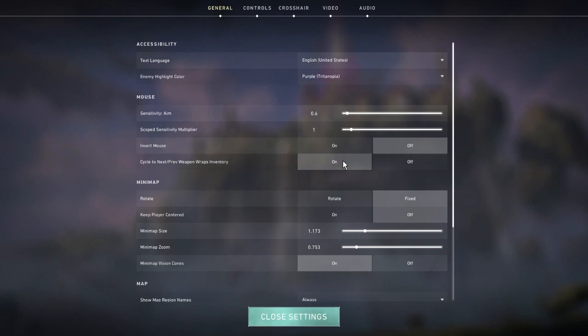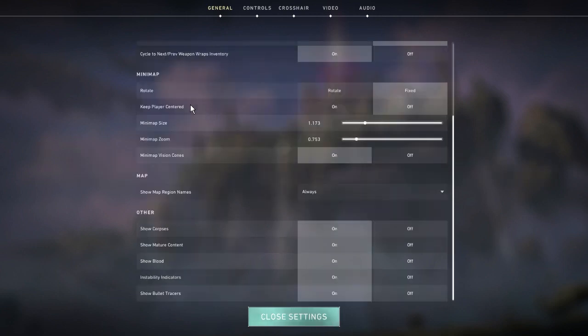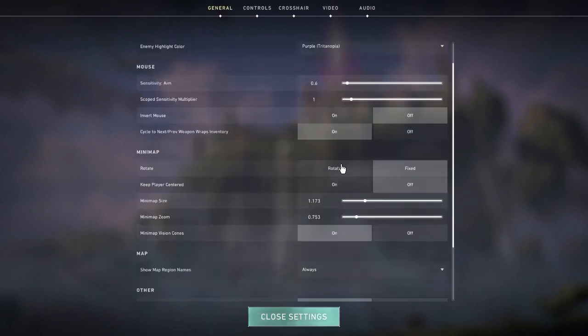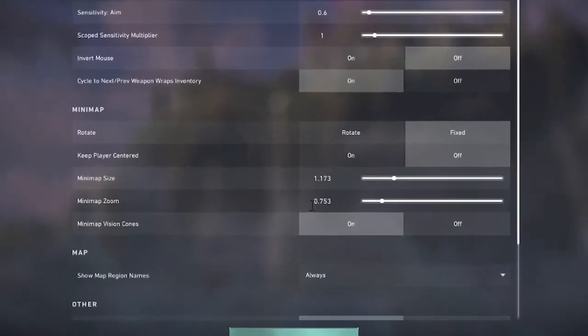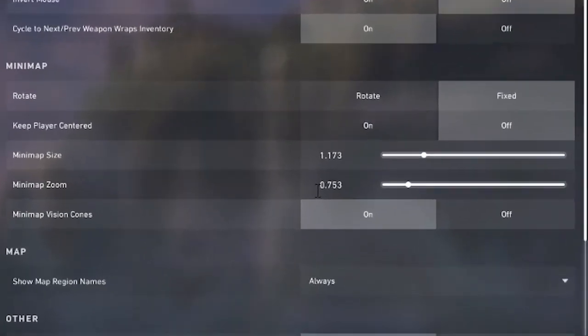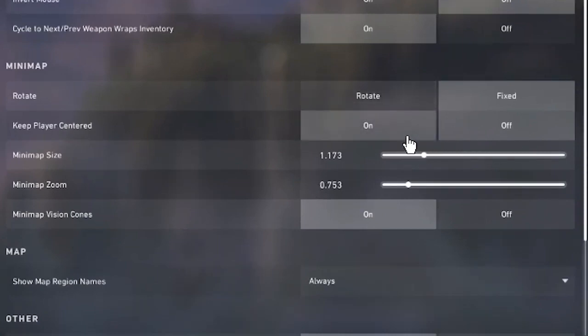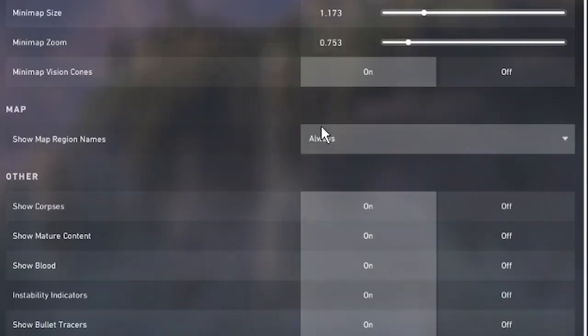Next we have minimap. Here you can rotate, keep player centered, change the size and zoom, and turn on vision cones. These settings make it so you can see the entire map on your screen at all times and it doesn't move around. It's super useful for seeing where the action is and what's happening. Vision cones also help a lot with seeing what angles your teammates are watching.